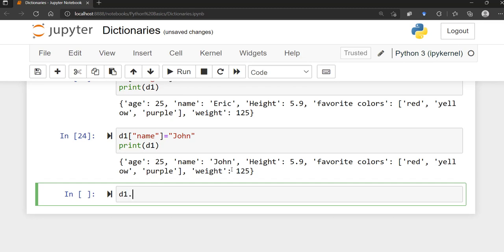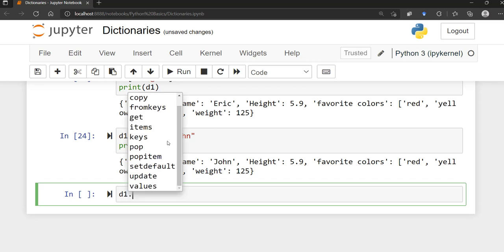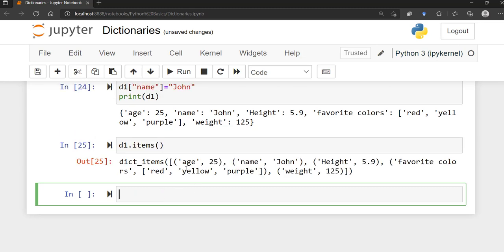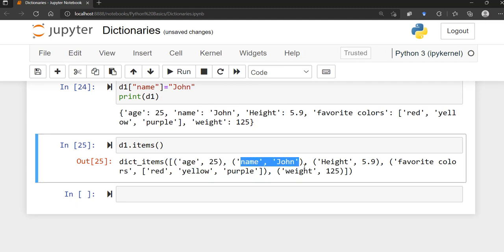The items() method returns a list of all the key-value pairs in the dictionary. If you run it, you'll see pairs like (age, 25), (name, John) — it returns the key-value pairs together. That's essentially what this method does.